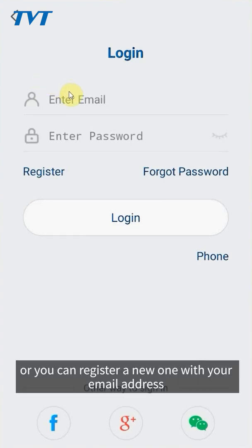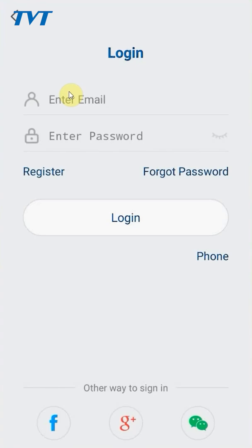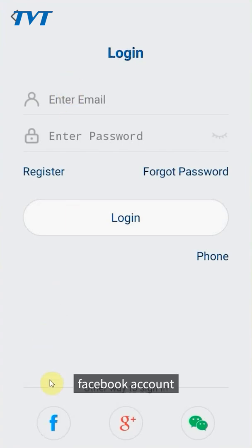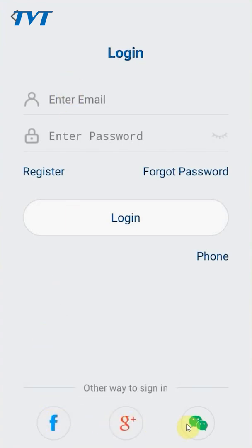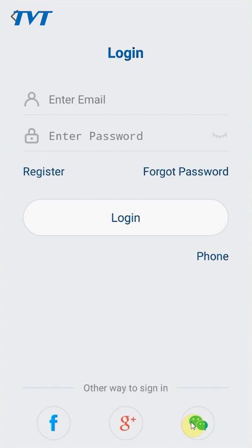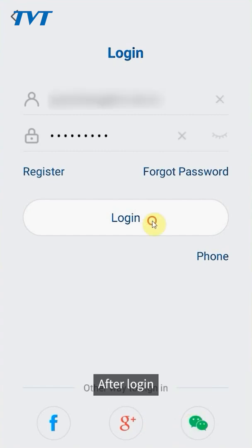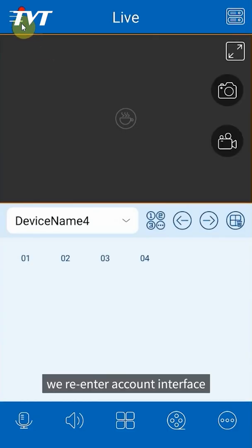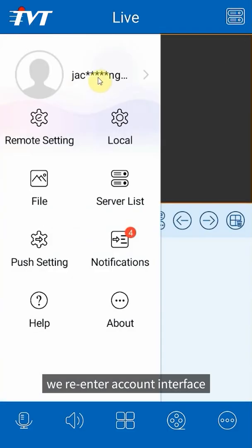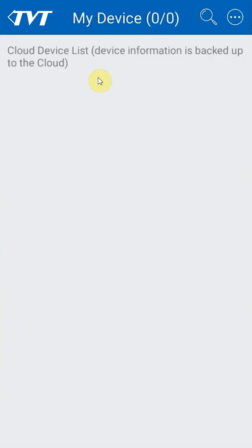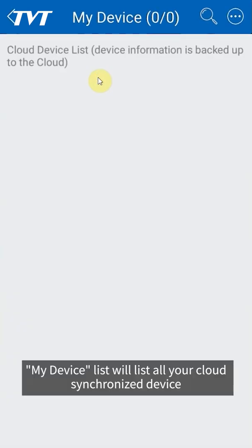You can register with your email address, phone number, Facebook account, Google account, or WeChat account. After login, we re-enter account interface. My device list will list all your cloud synchronized devices.